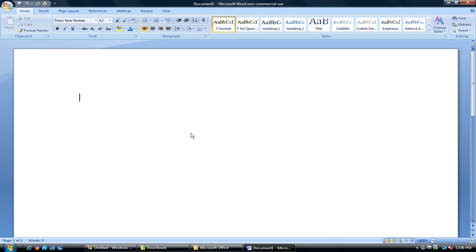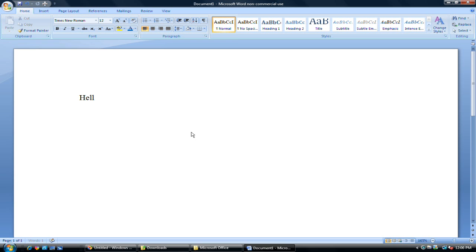So in this case, let's go ahead and do some typing. And again, we have our insertion point positioned at the left margin, which we want to do. So let's just start out by typing, Hello, my name is Kevin. Period.